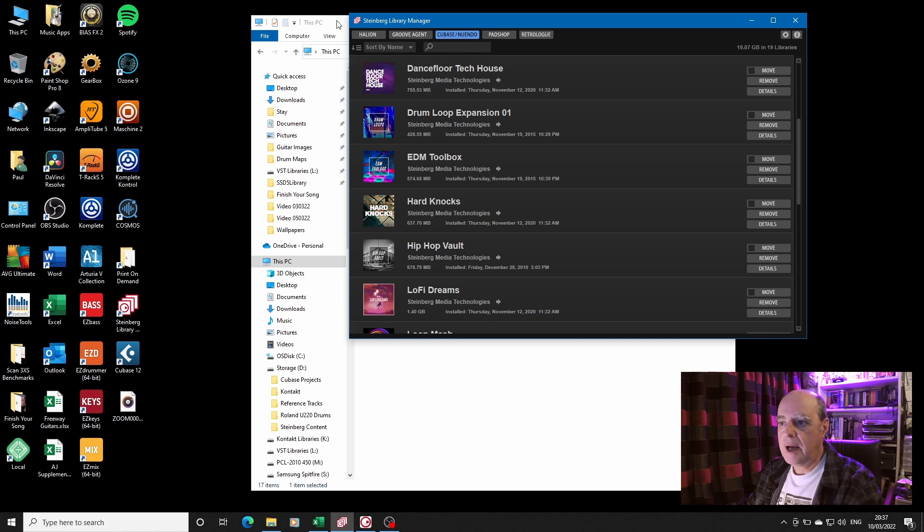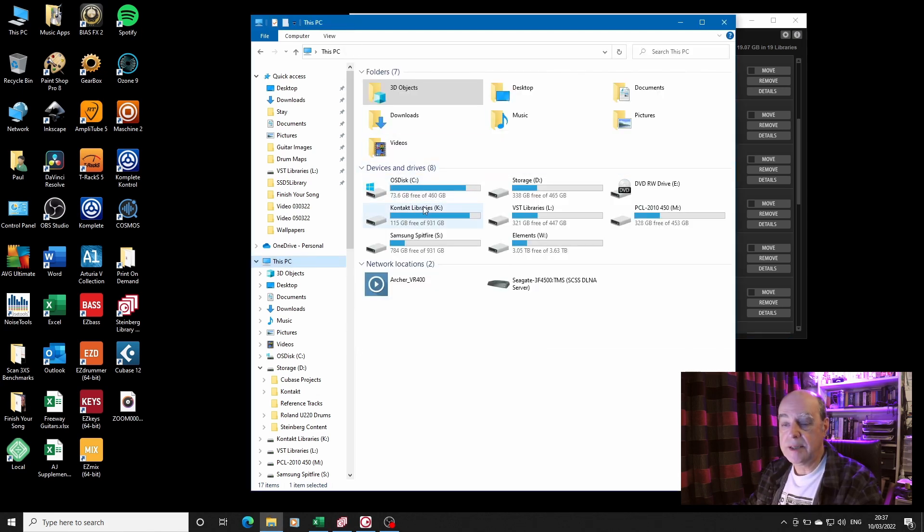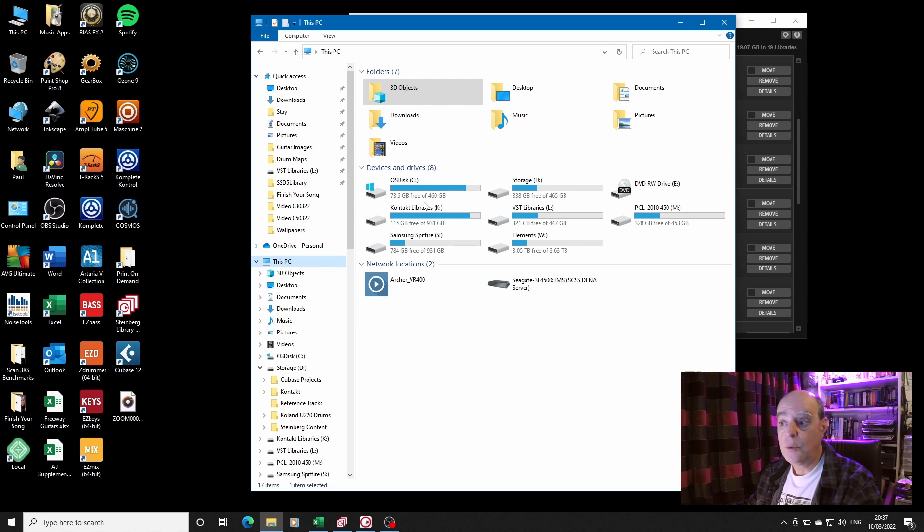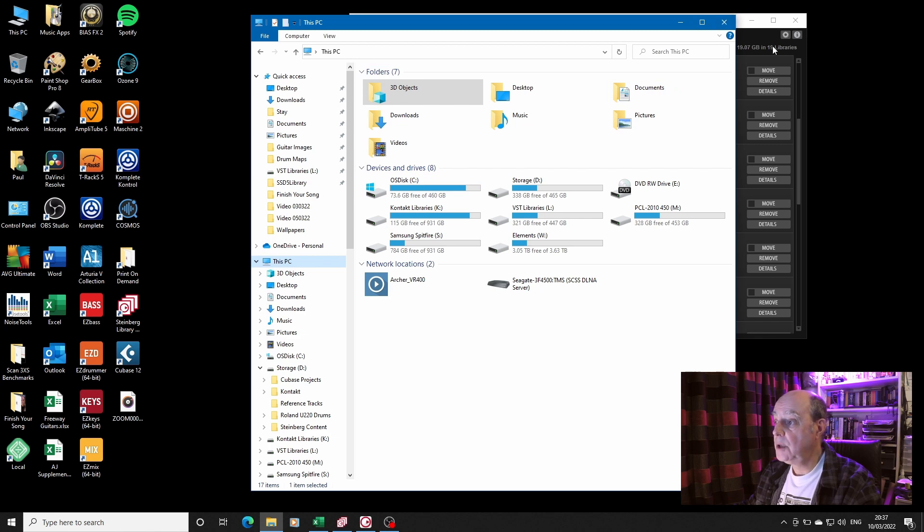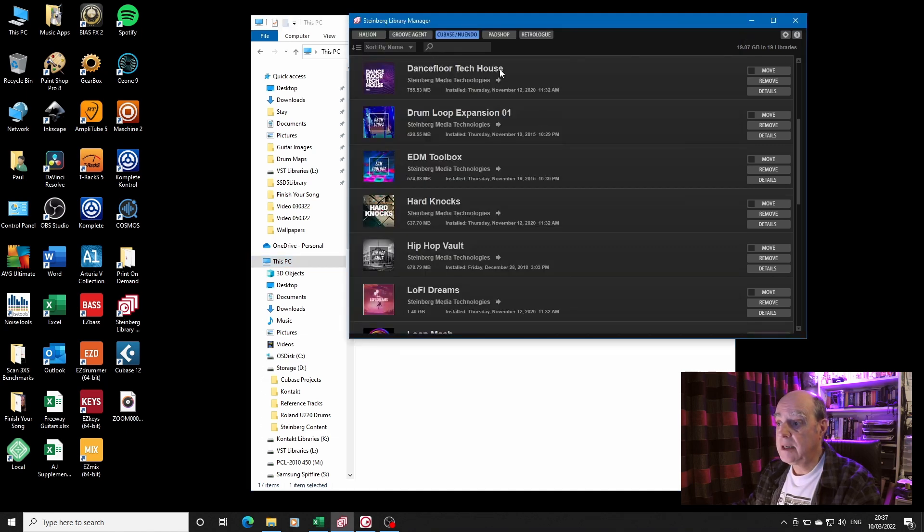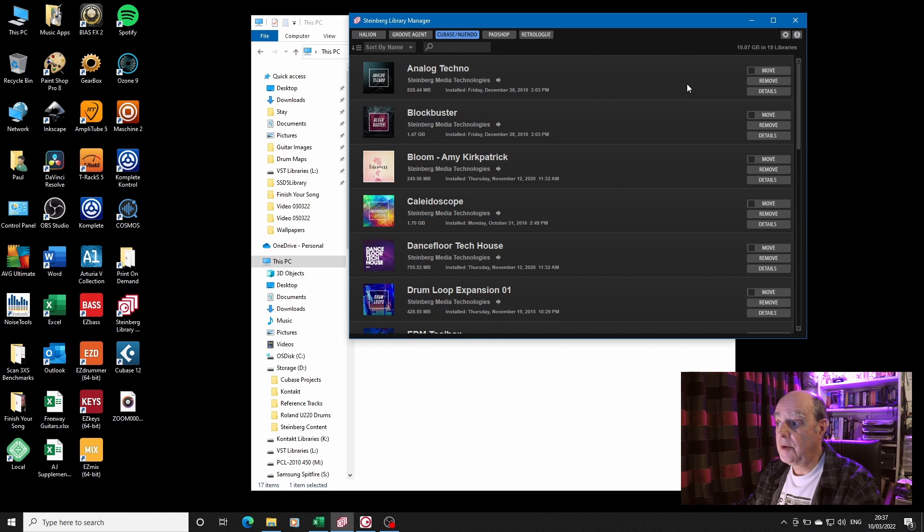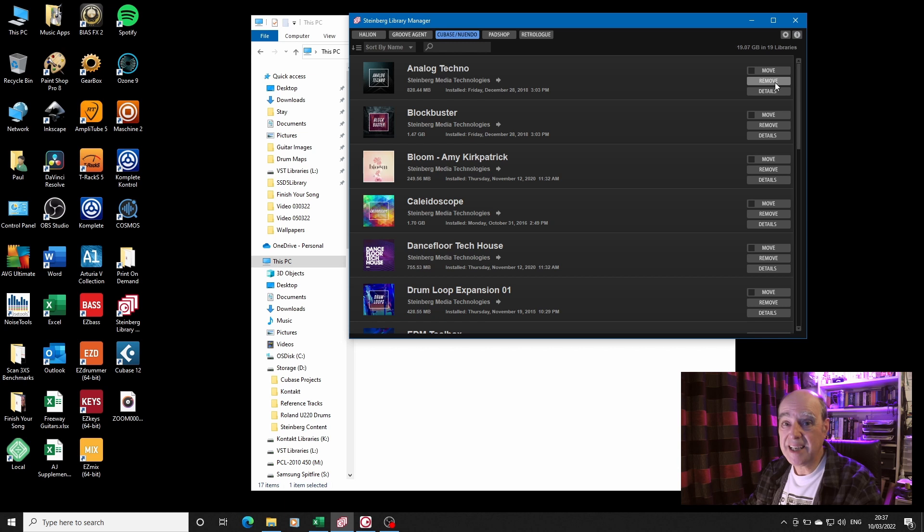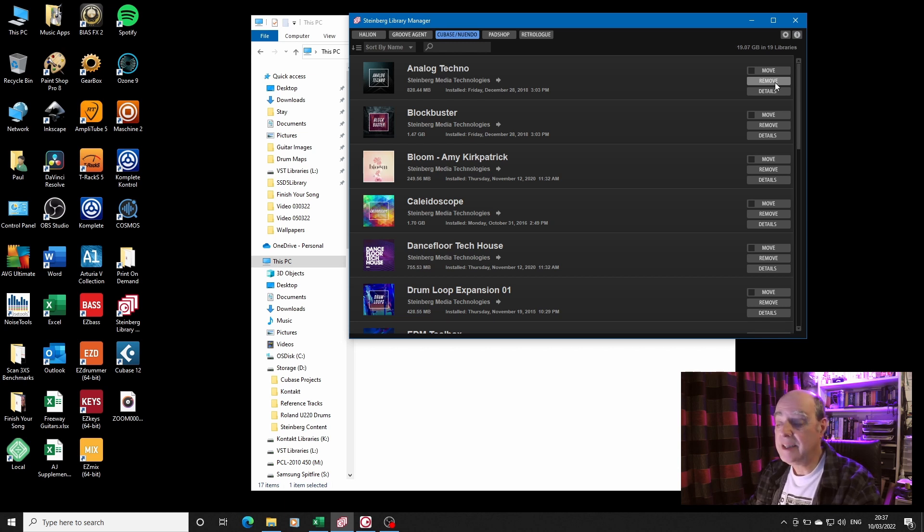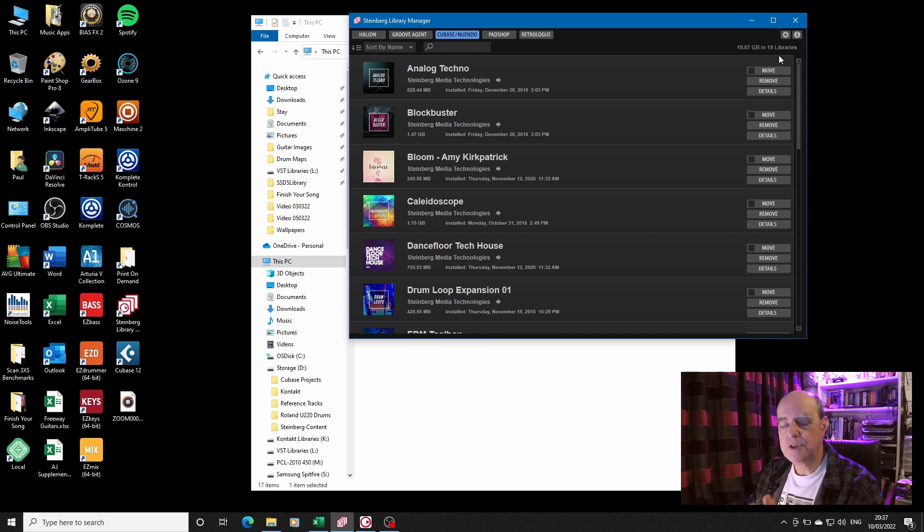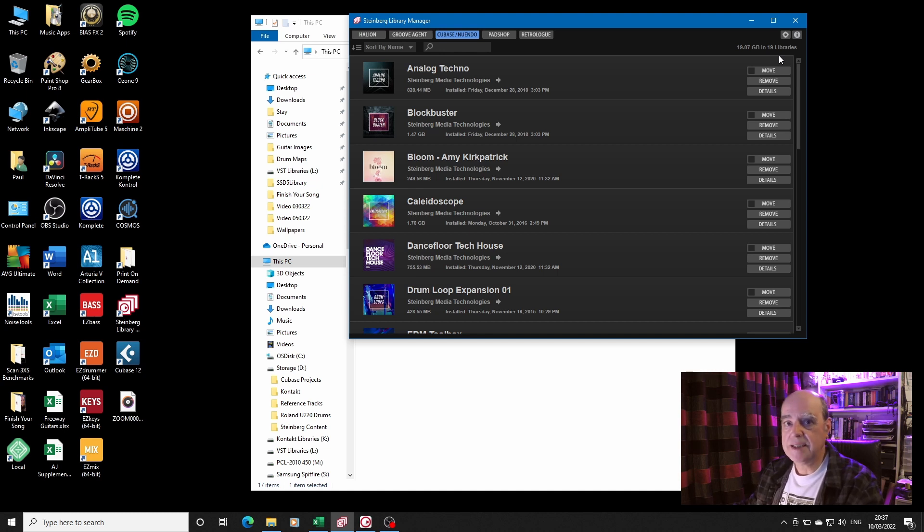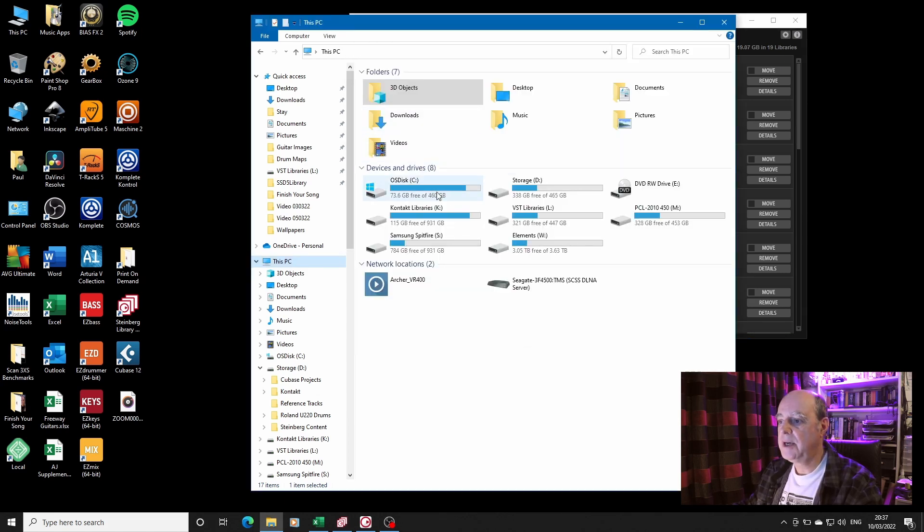I've struggled with my main operating system disk filling up with effectively redundant material. But look, lucky here, there is a move button, there is a remove button. Well we don't want to remove it, we might need it. But now that I've just installed Cubase 12, now is an ideal time if I'm going to do any major housekeeping to do it.